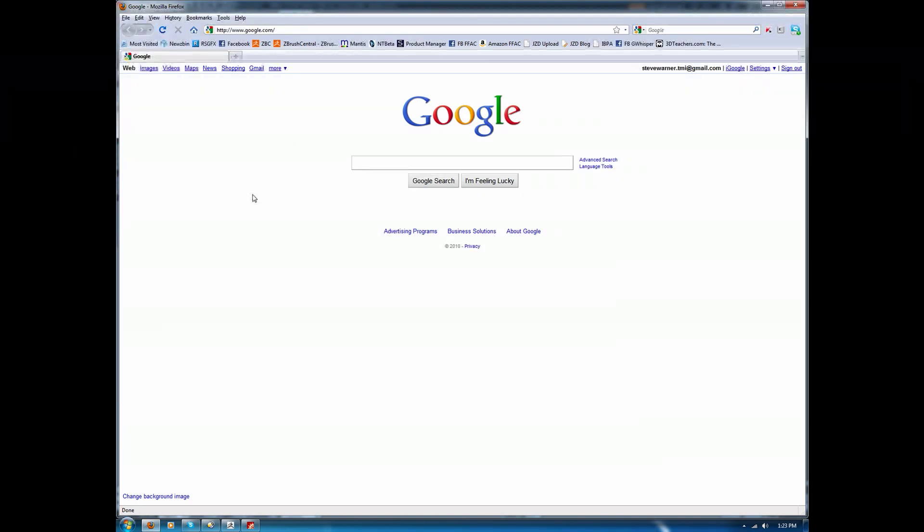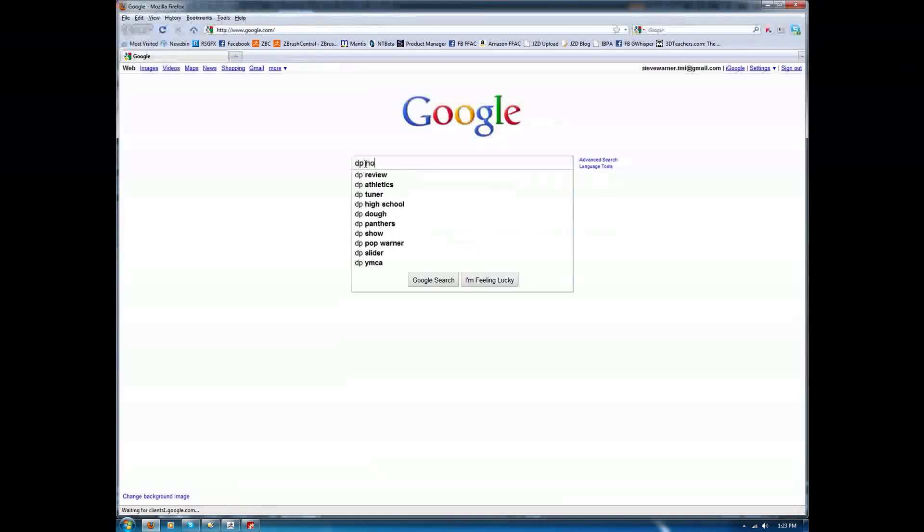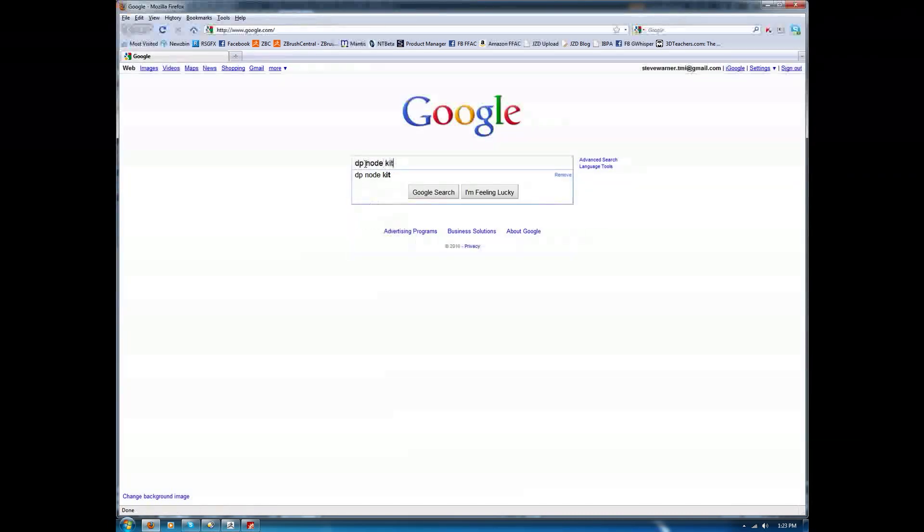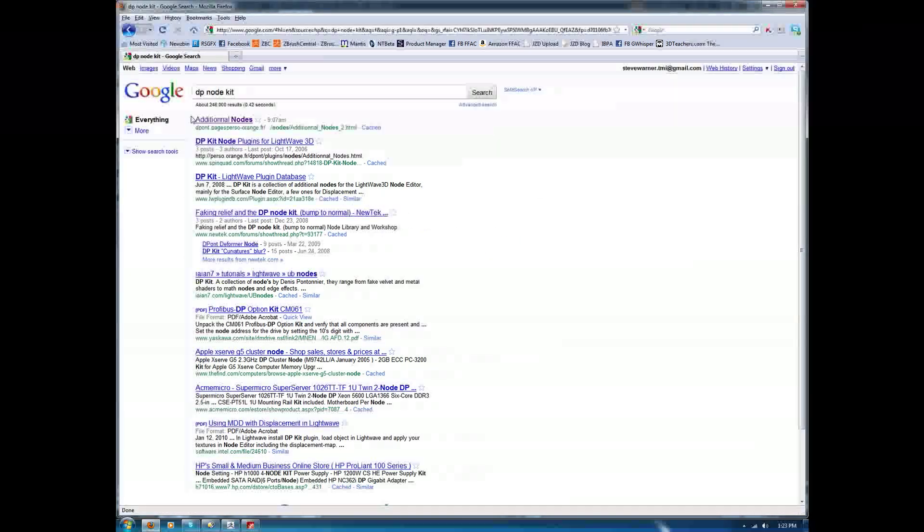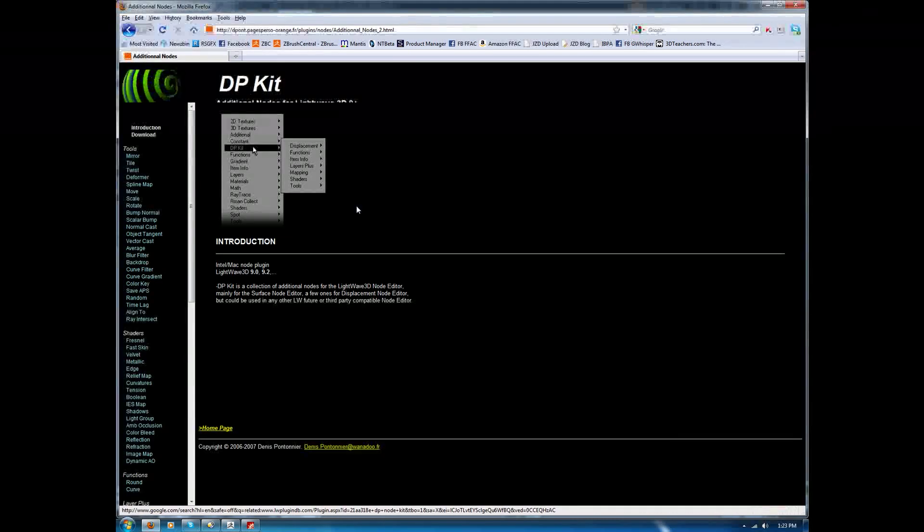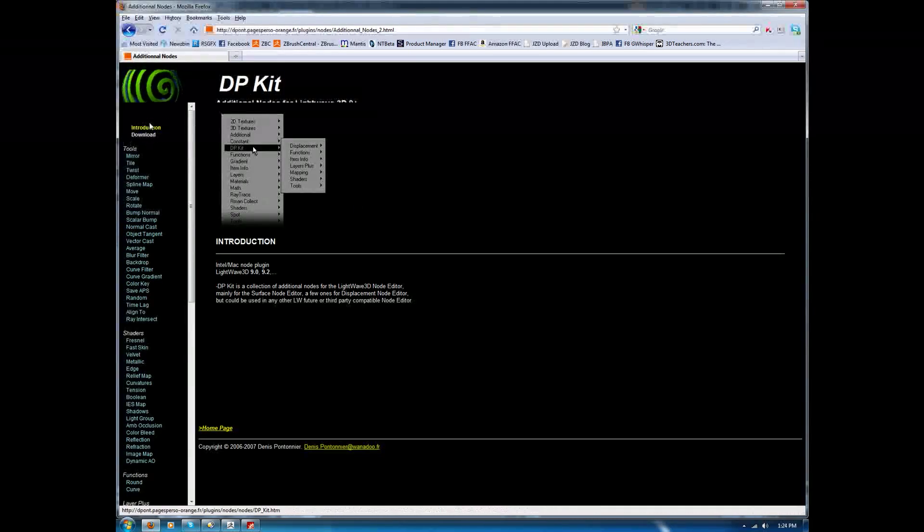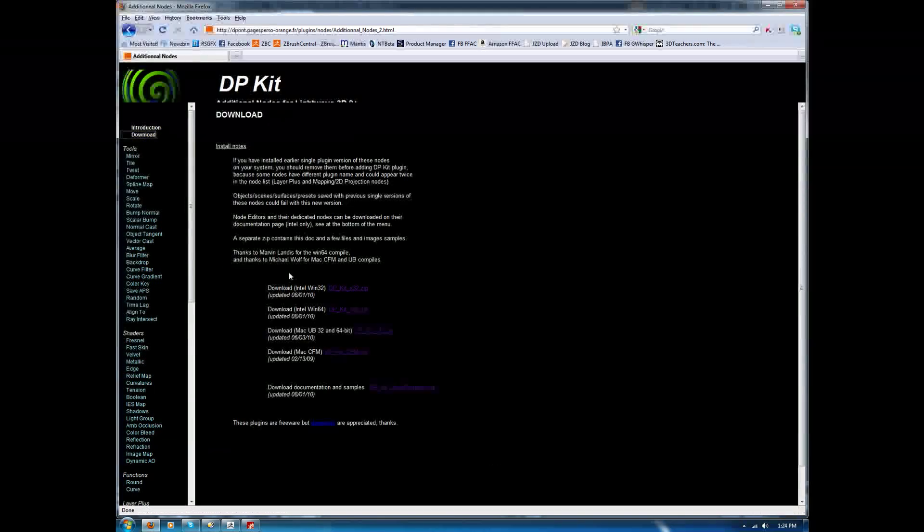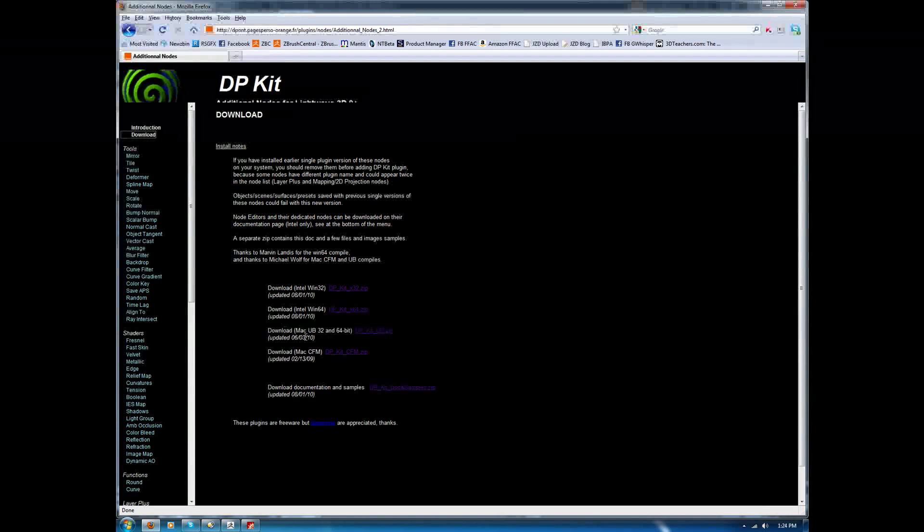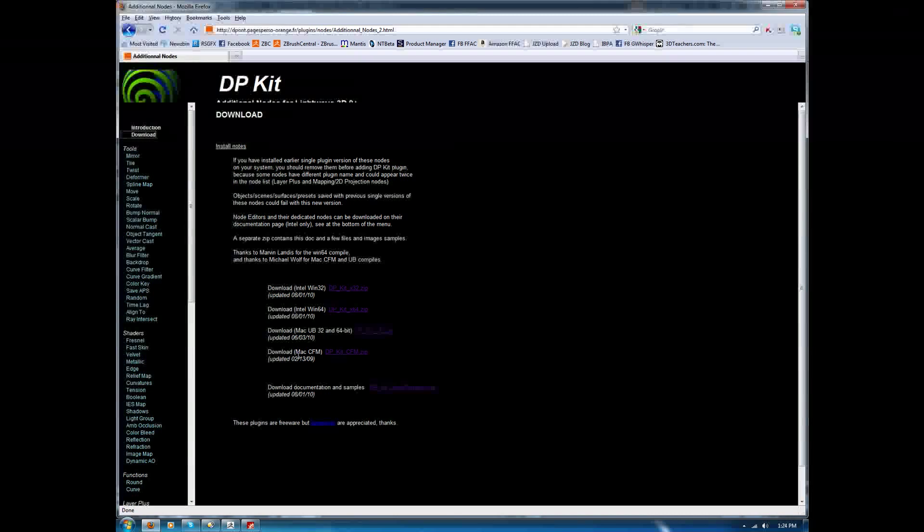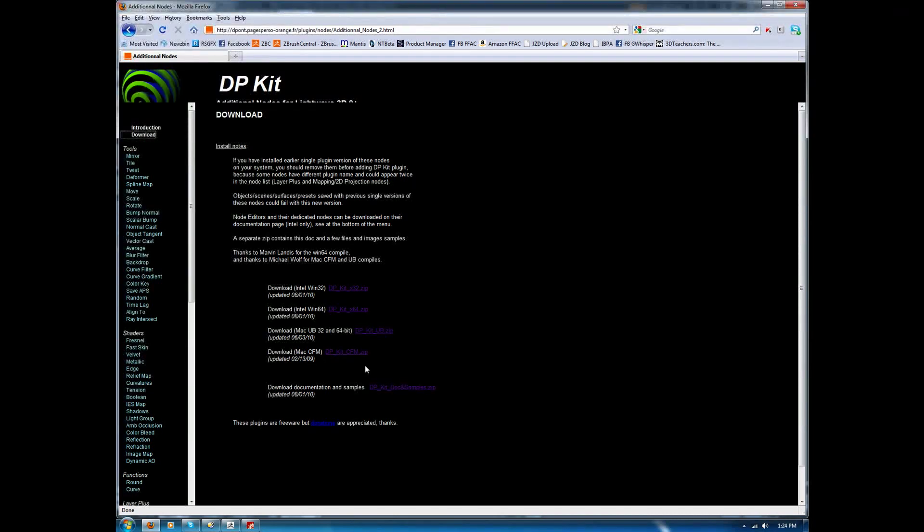Here's what we're going to do. We're going to go up to a web browser, and we're going to type in dpnodekit and do a search. The first link that comes up, additional nodes, click it. Then off to the left-hand side, choose the download link. You're going to find downloads for 32-bit and 64-bit windows, as well as Mac Universal Binary 32 and 64-bit, and I believe the Mac CFM might be an older version of the Mac OS as well.